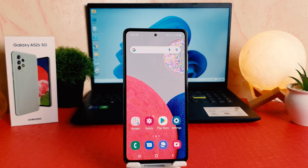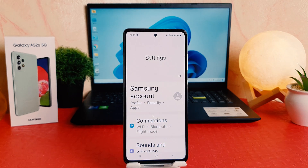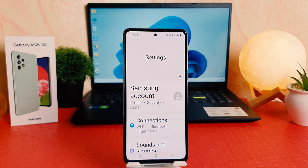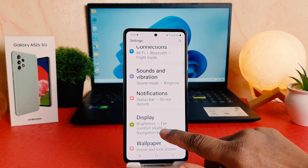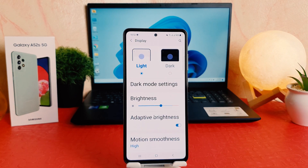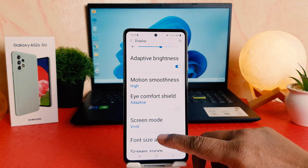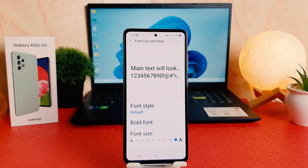For that, you want to click on your phone's Settings section. After clicking on Settings, scroll down and you're going to find something that says Display. After clicking on Display, scroll down and you're going to find something that says Font Size and Style.